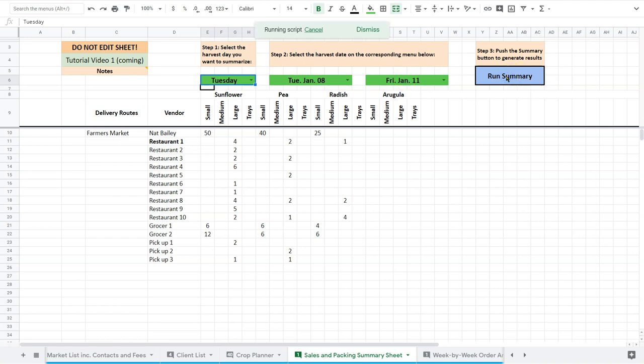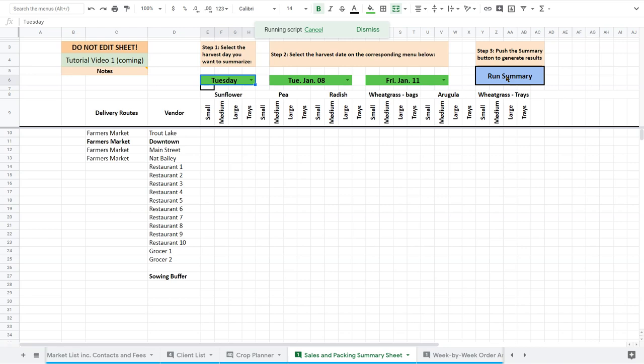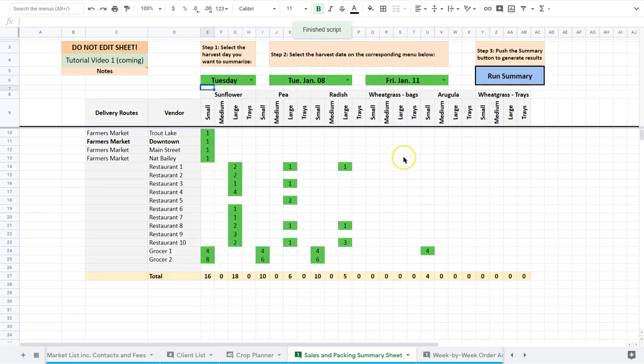Now what this does is it starts pulling information from the crop planner and it's going to summarize here. So it lays it all out for us in a format that's a little easier to follow and gives a little bit of formatting so we can have more of a quick reference. So you can see it's sort of putting information in there as it accumulates it from the crop planner, breaks it all down, and then totals it up and throws a little bit of color in there to make it easier to read.